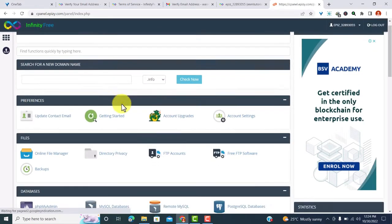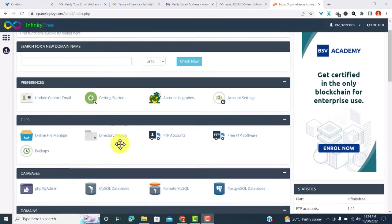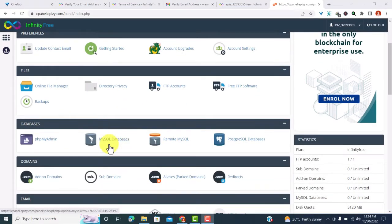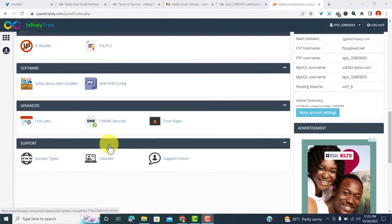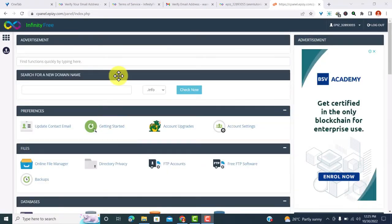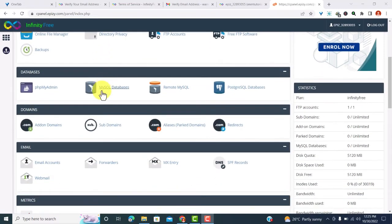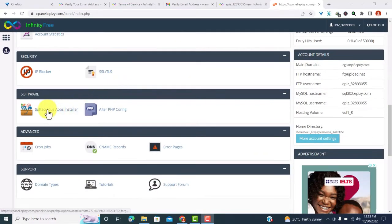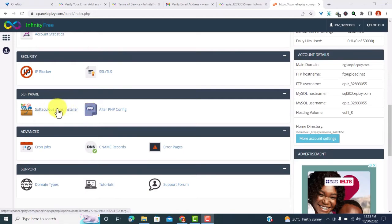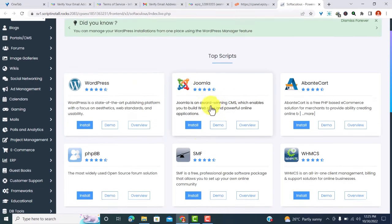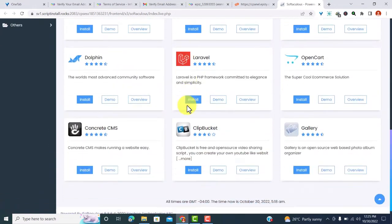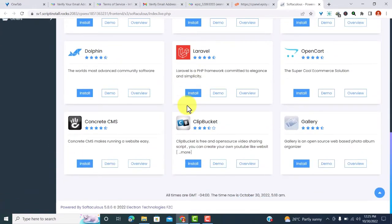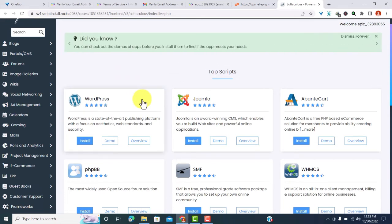And here we have our cPanel dashboard. So what we need to do next is install WordPress. To install WordPress, just scroll down and find the software app installer. It is right here on the software part. So just click on the softaculous app installer. Here you can find all the CMS you can use. You can use WordPress, you can use Joomla, you can use phpBB, and so many more to build a website.